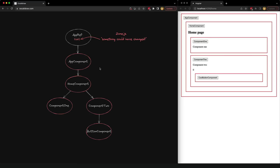You can imagine your application as a tree of components. At the top we have the root component, usually called AppComponent, and above that we have ApplicationRef, which is a reference to our Angular application running on the page. Inside the root component we have our home component, our page component, and that also has two additional components: component1 and component2, and component2 even has its own child component called button component.